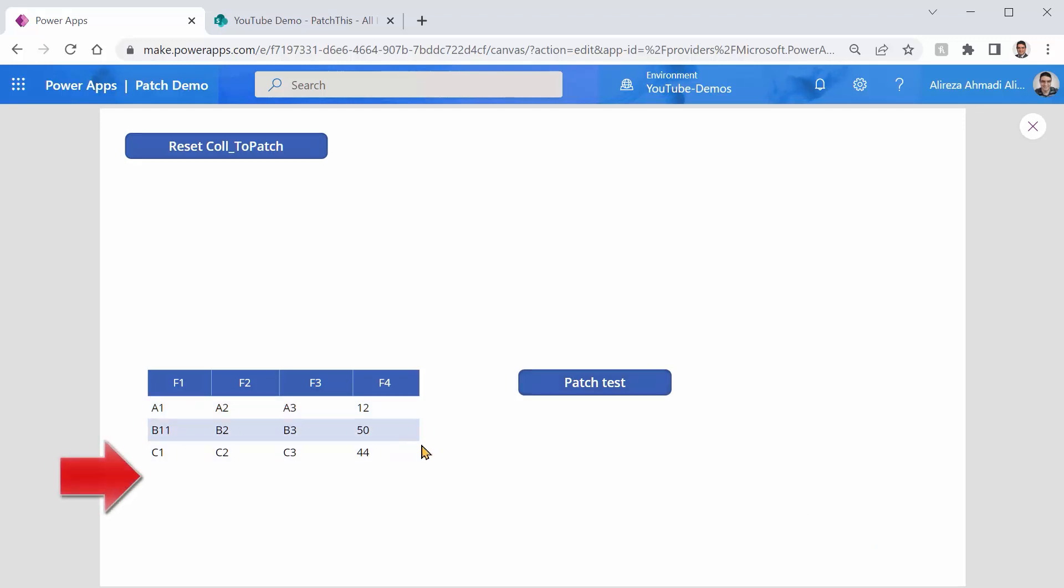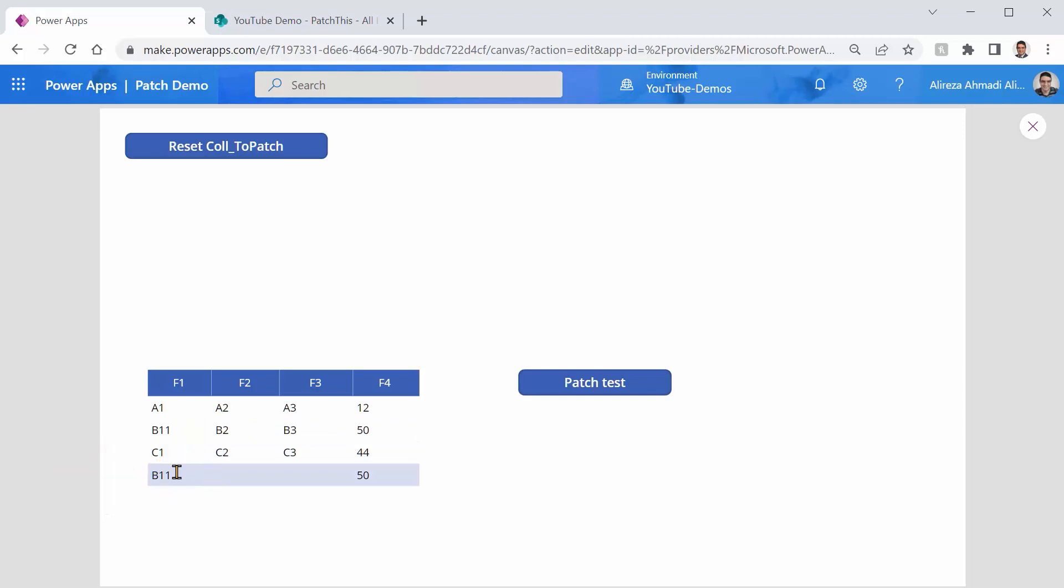Let's just for fun, click on patch test again. And you see, oops, all of a sudden, it created another record with F1 and F4. Everything else is empty. What happened here? And this is the typical surprise that I've seen lots of people are dealing with. Hold on a second. We are trying to patch something. It creates a new record.